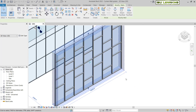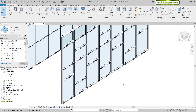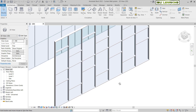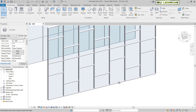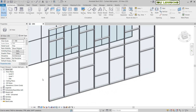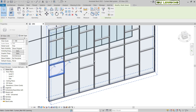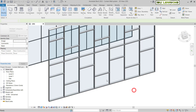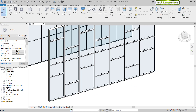I will focus here on this curtain wall and show you. I will go to place some windows here and some doors here.